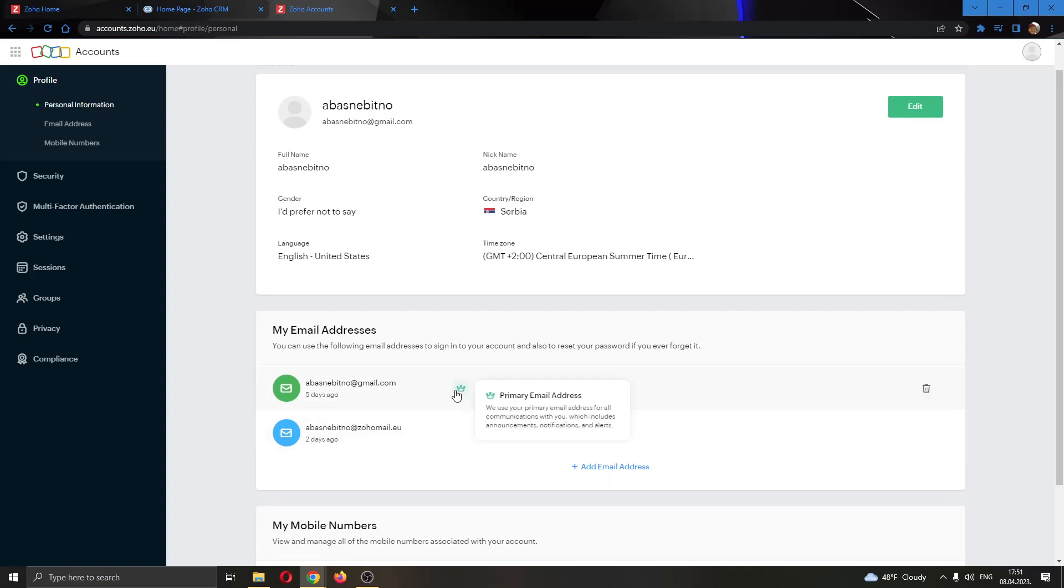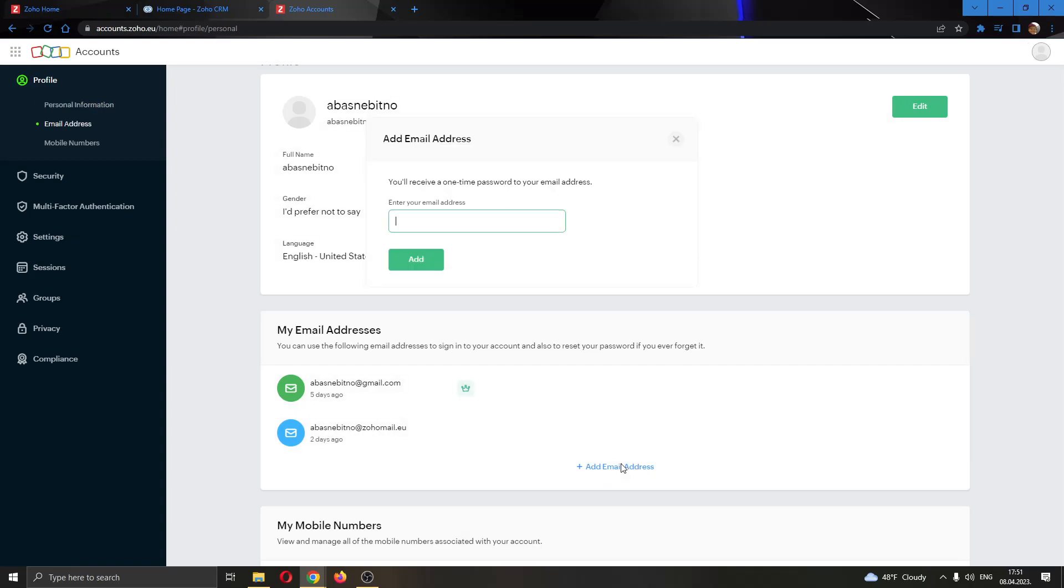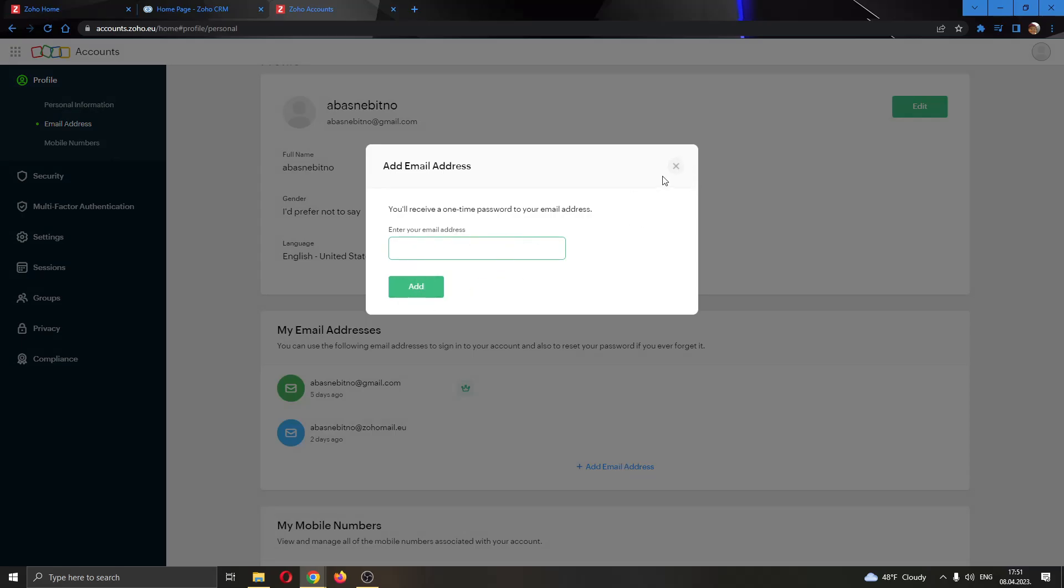As you can see here we have multiple email addresses and now we can either add a new email address if we want by adding it right here. As you can see enter in your new email and click on add. After that it will automatically add the email right here.